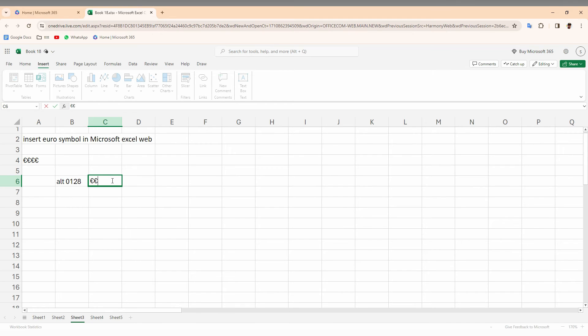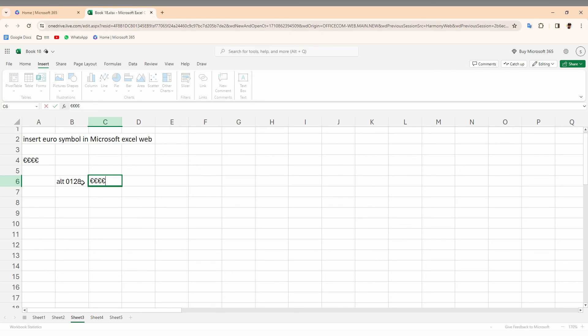So this is how you create a euro currency symbol on your Microsoft Excel web on your computer with your keyboard shortcut as an alternative. I think this video helped you a lot.